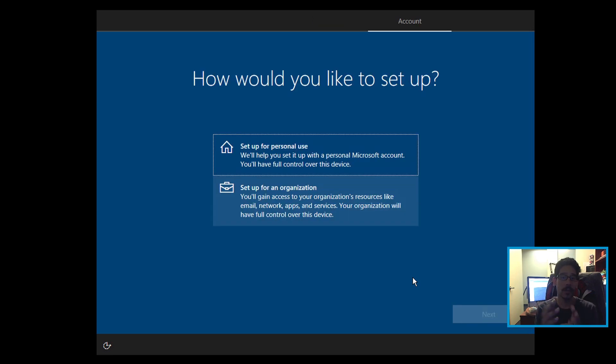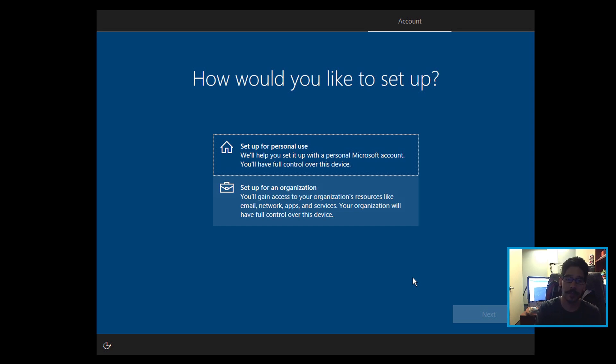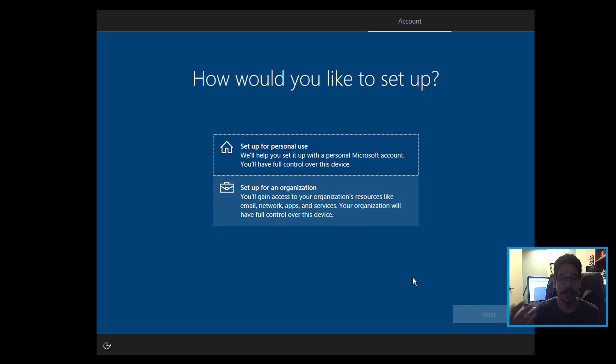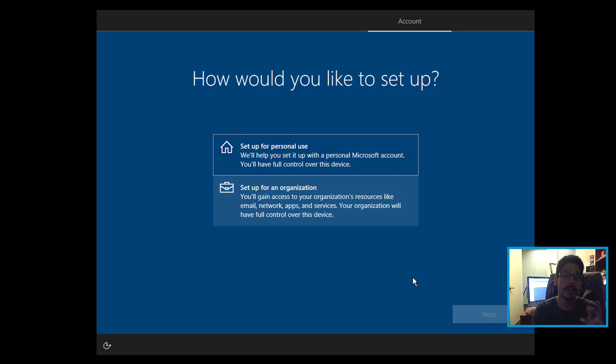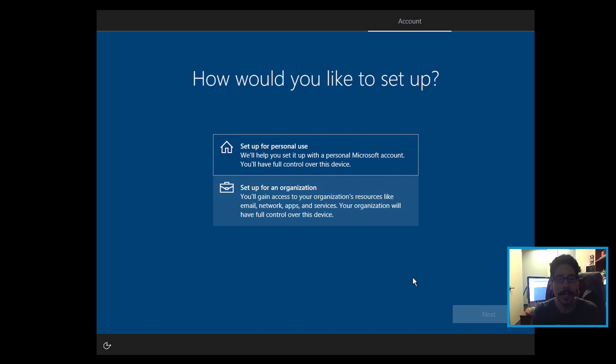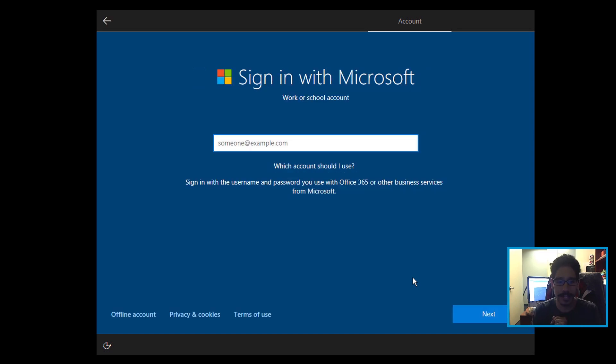You have two options: you can either set up for personal use or set up for an organization. If you set up for personal use, that means you have to have a Microsoft Outlook account or Hotmail or whatever to log into the machine to continue. If you're smart, you can set up as an organization, but you don't need to add it into a domain—you're able to create a local account. That's the trick here. So I did set up for an organization.